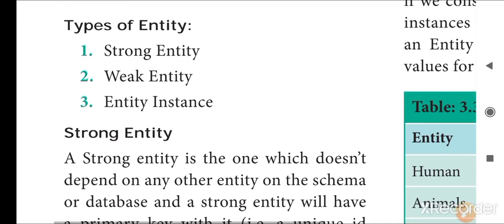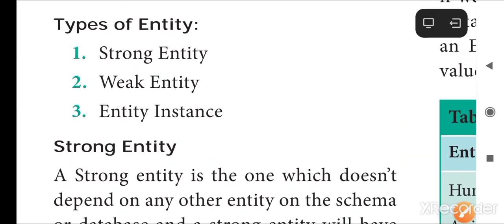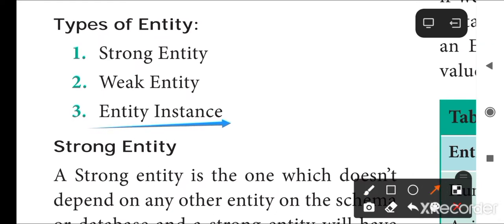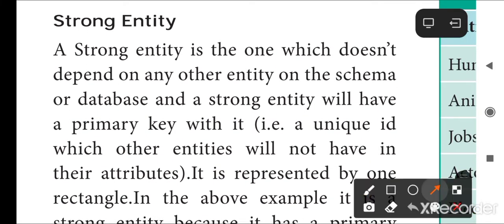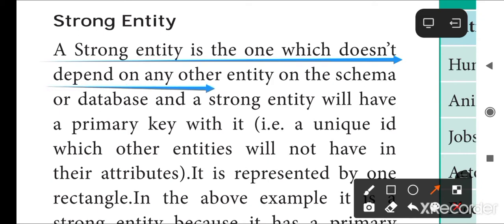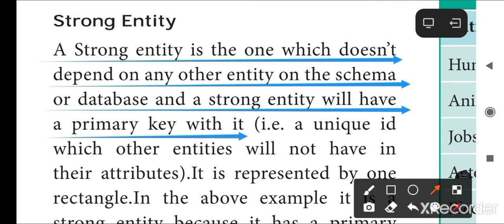Types of entity — we discussed in the previous session: strong entity, weak entity, and entity instance. A strong entity is one which does not depend on any other entity in the schema or database, and a strong entity will have a primary key with it.